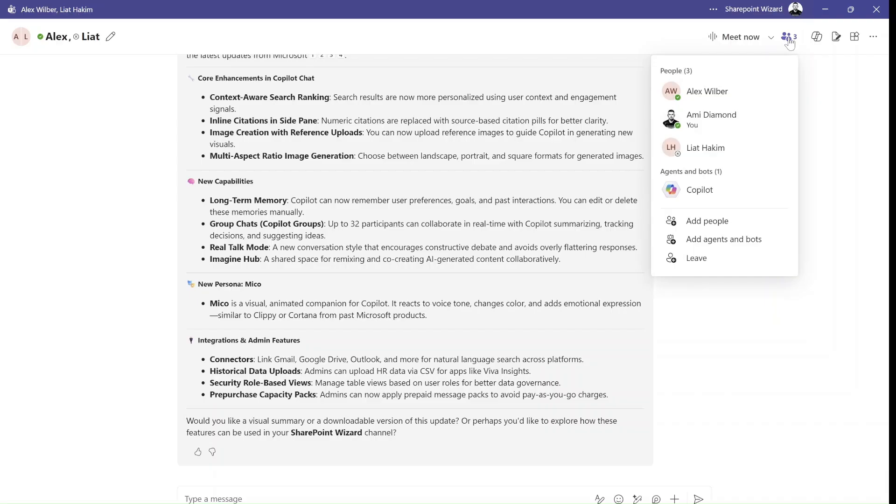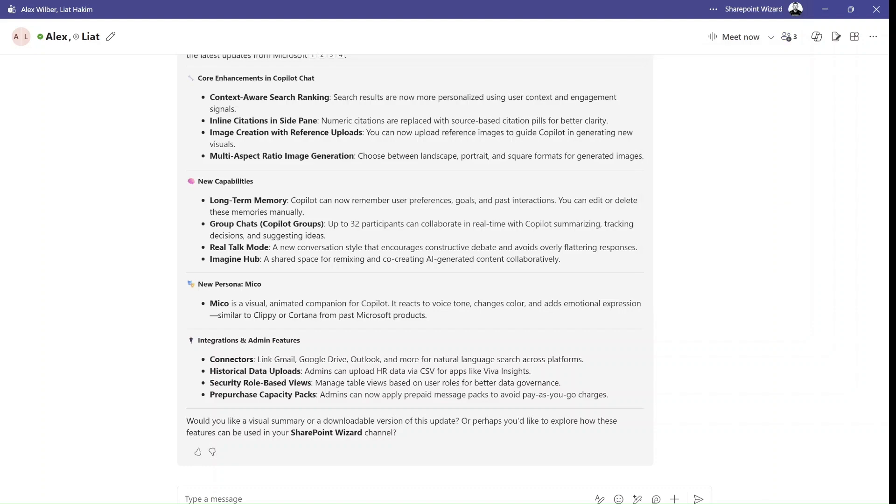As you can see, we have here the agent Copilot, Alex, me, and Liat. And here the chat is continuing.